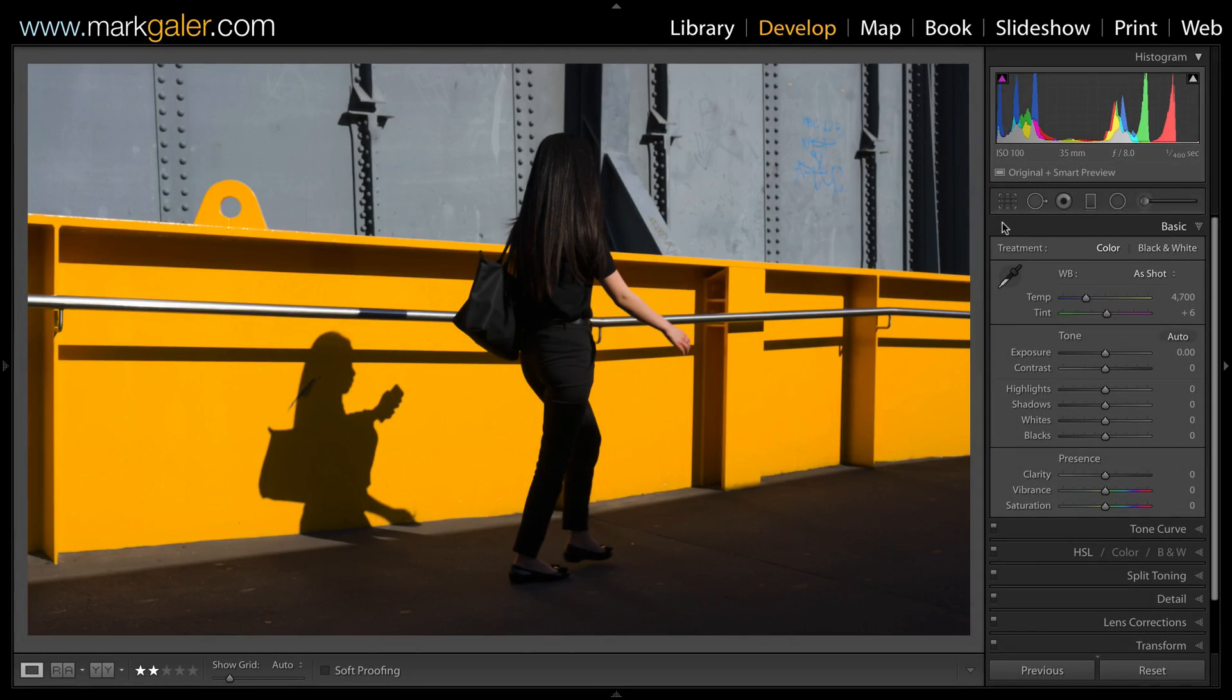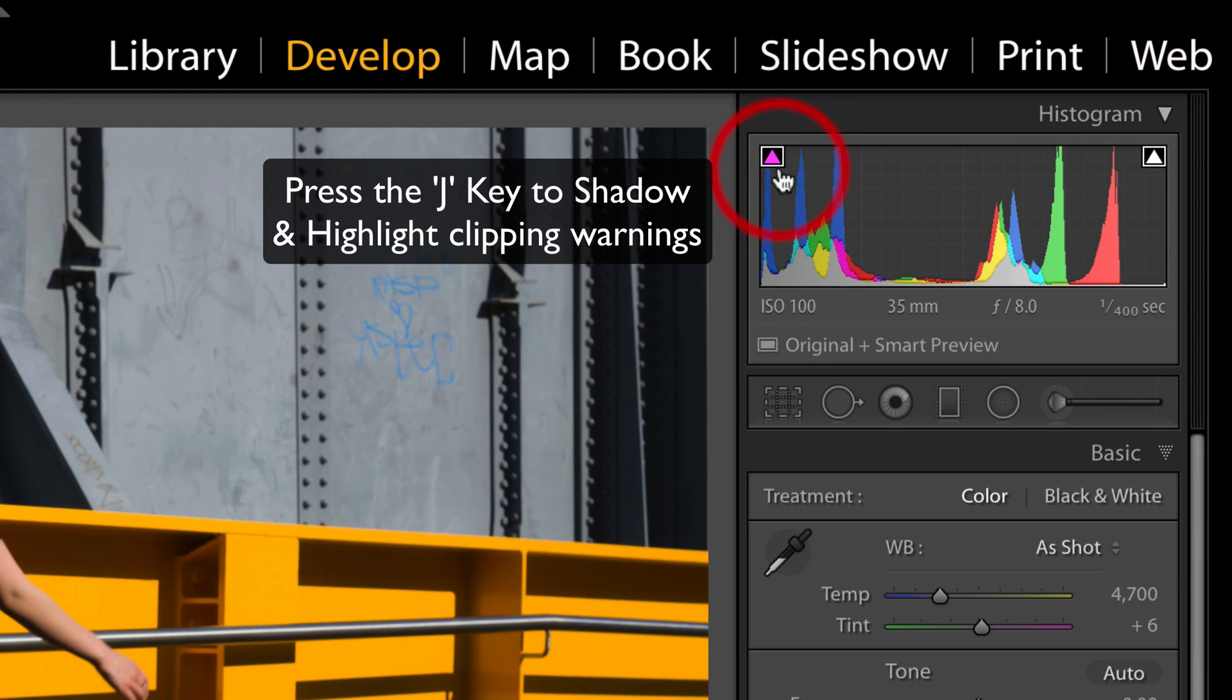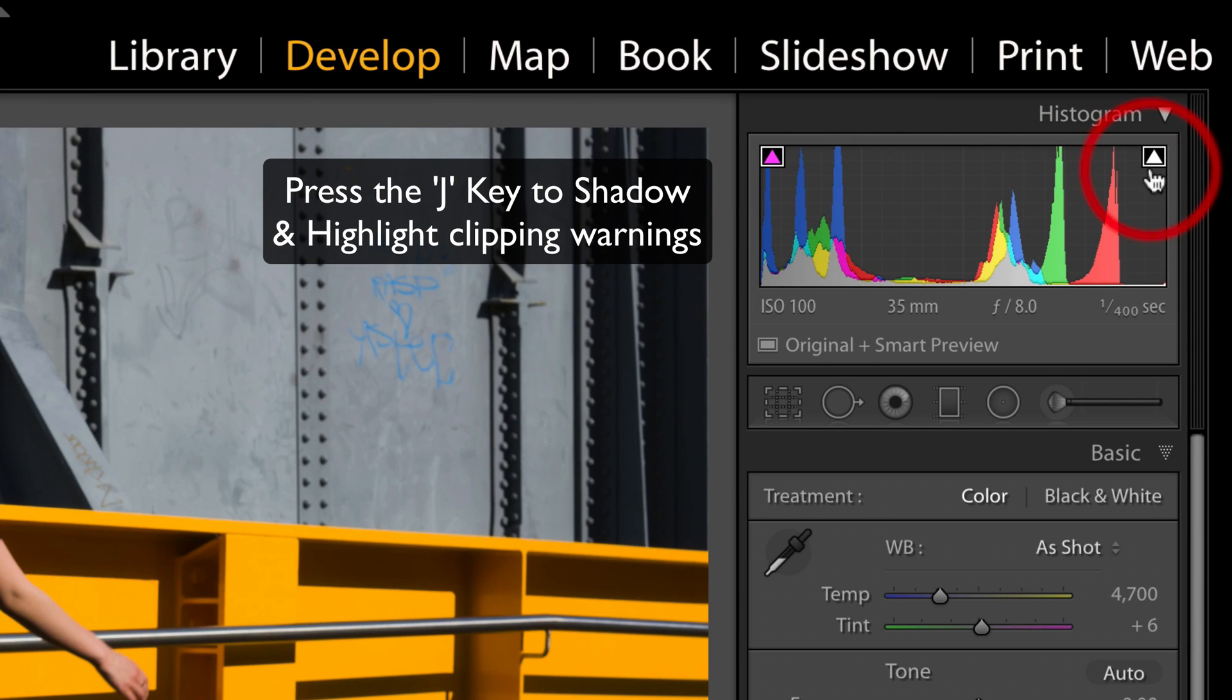Press the J key inside of the develop module of Lightroom to activate the shadow clipping and also highlight clipping warnings.